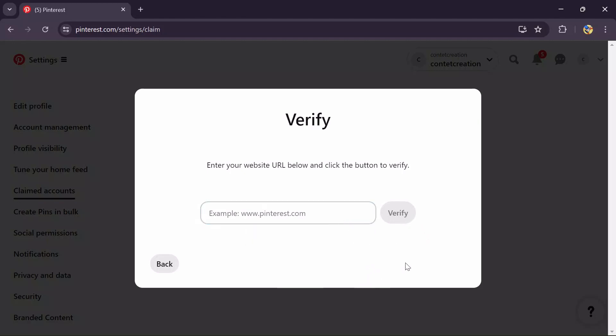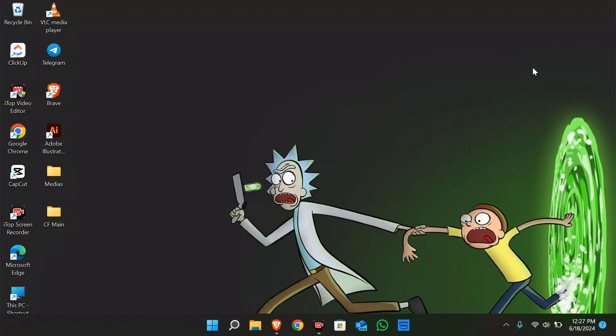Then just simply check the verification mail or message and verify your Etsy profile into here. Then your Etsy shop profile will successfully be claimed into Pinterest.